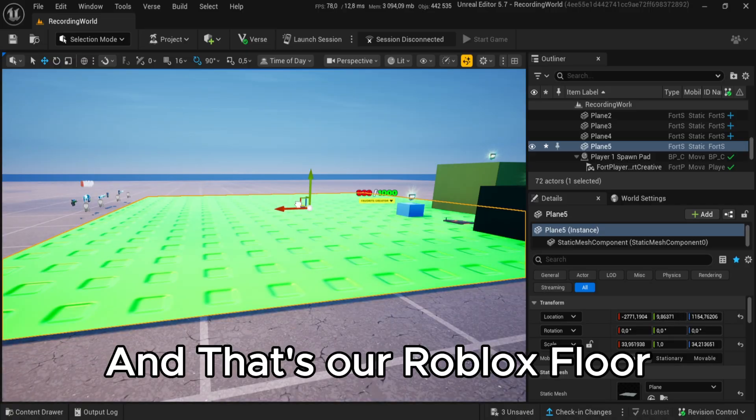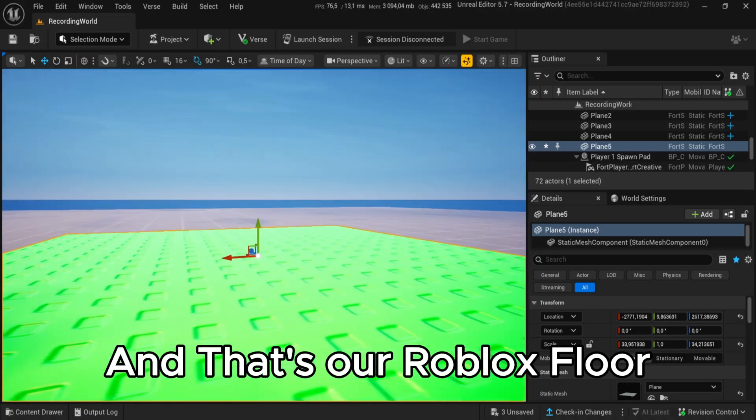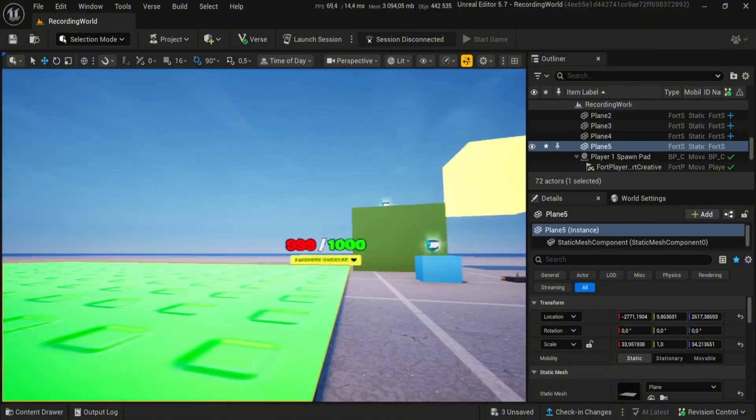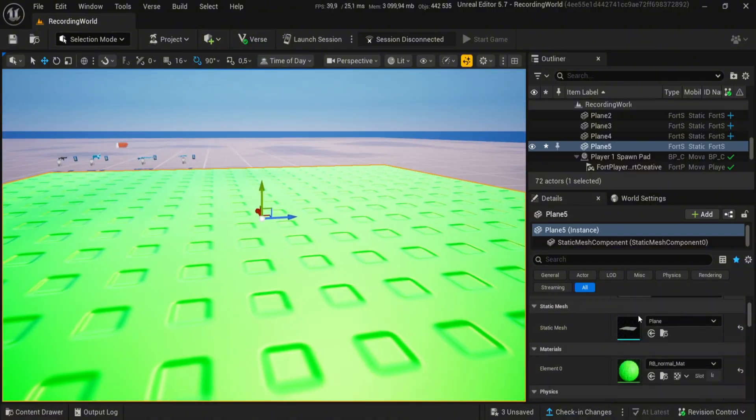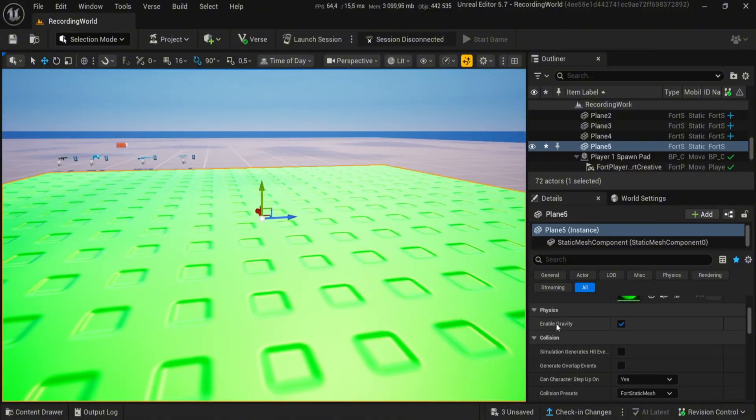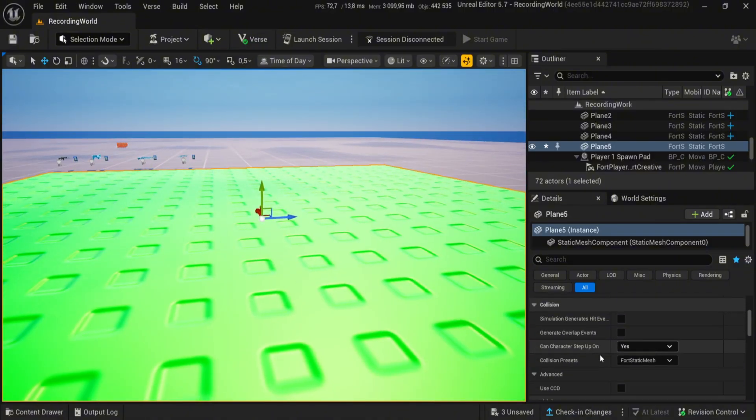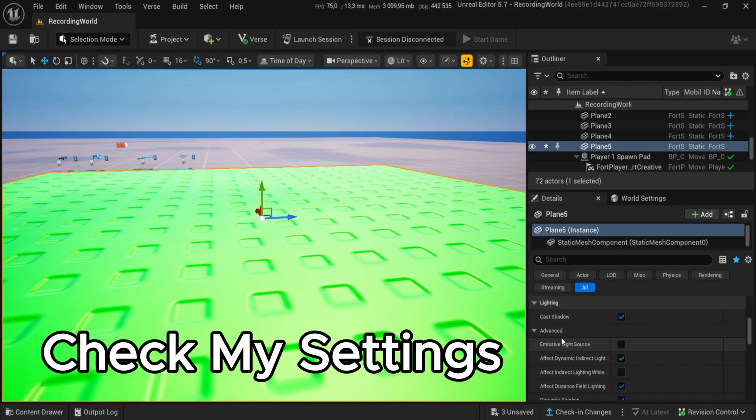And that's our Roblox Floor. Check my settings.